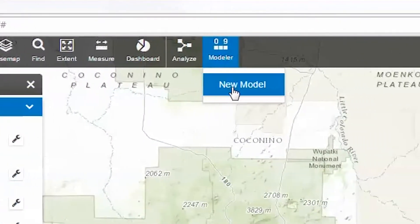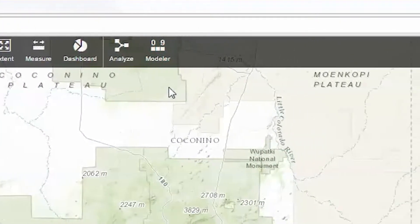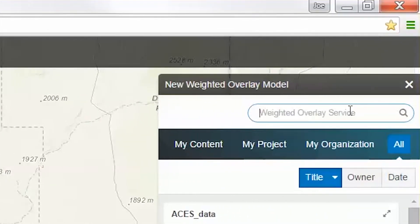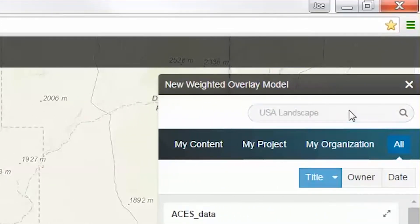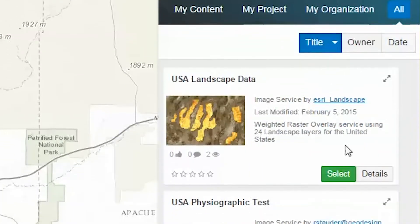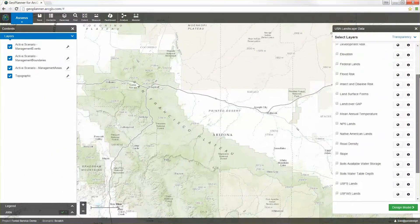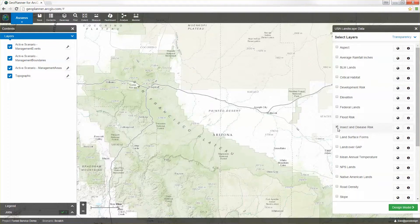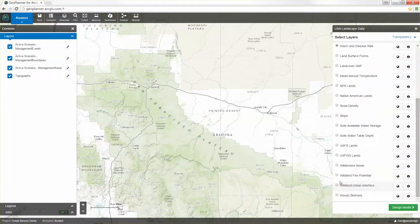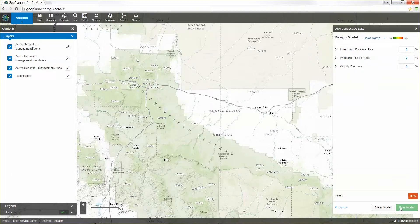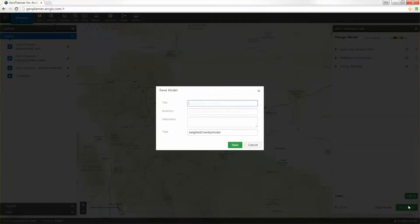Geoplanner's modeling and analysis tools help you combine layers so you can ask questions about the physical, social, and economic characteristics of an area. To assess an area for forest management, here we will field the insect and disease risk, wildland fire potential, and woody biomass layers from ESRI's USA Landscape Weighted Overlay Service to produce a fire risk assessment map.